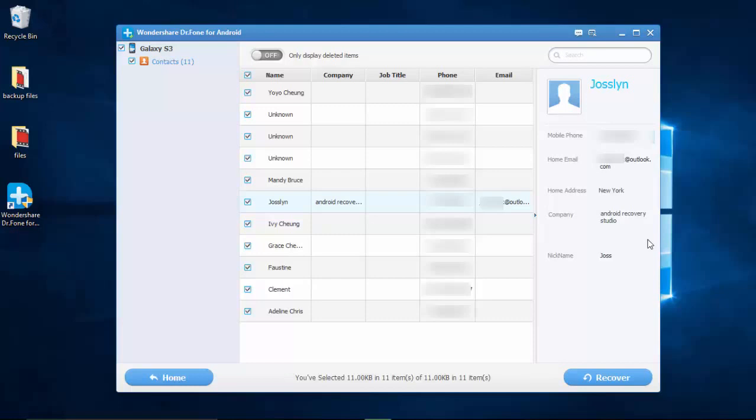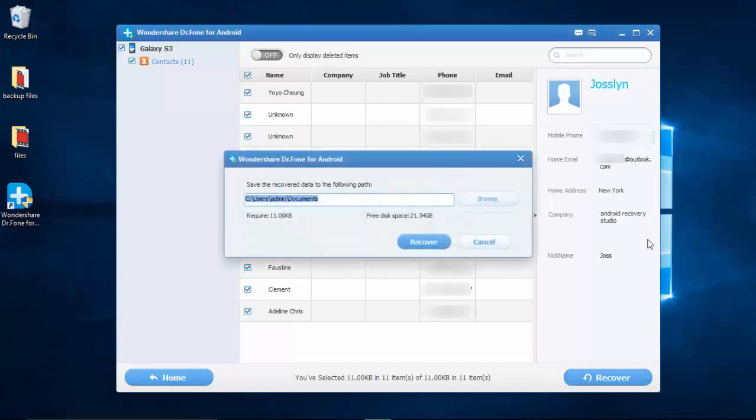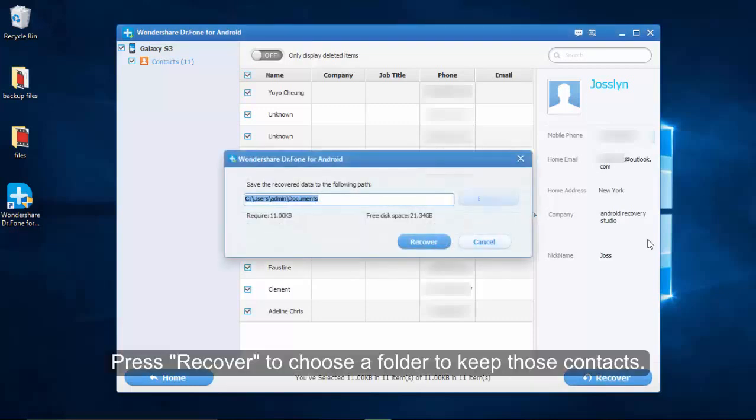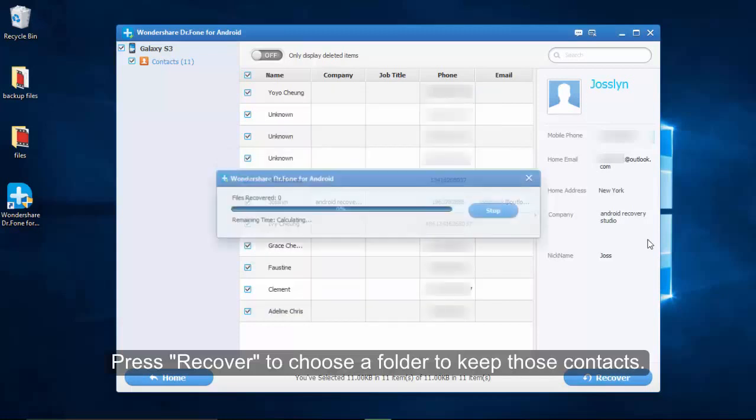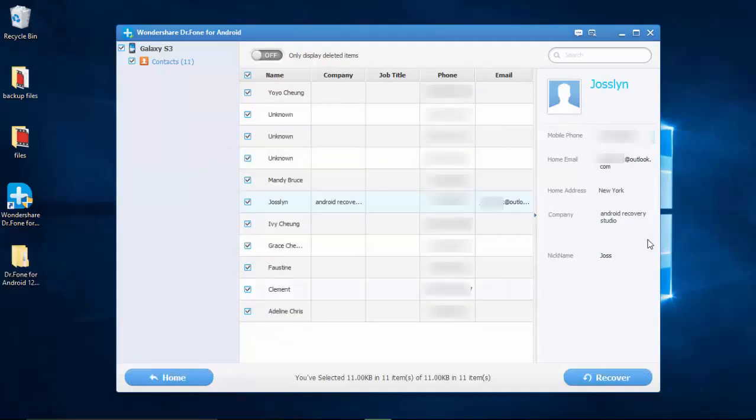Click Recover button, so the app will ask you to choose a path to save files onto your computer. When you have seen the results in the folder, you can click to open it to check.